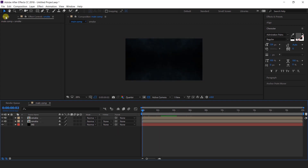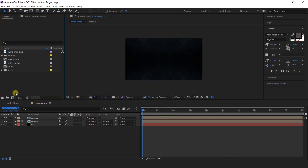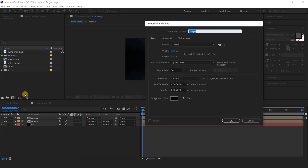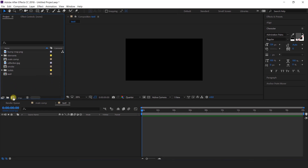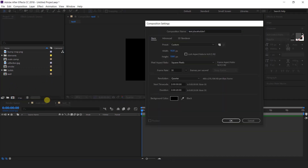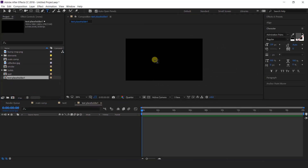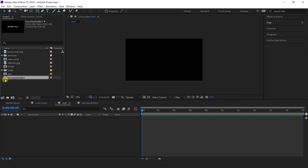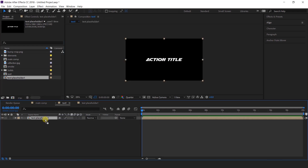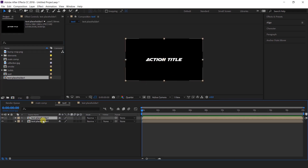Now I want to create our text, so create a new composition — this is our text placeholder comp. Then select the text tool and type your text, then go to text comp and import text placeholder comp into the timeline, and duplicate this text placeholder layer. Change the first text layer name to bevel.